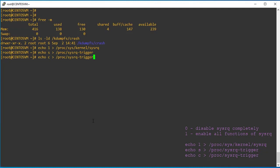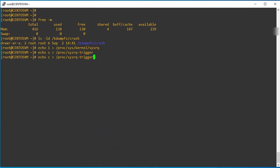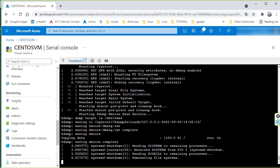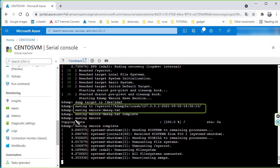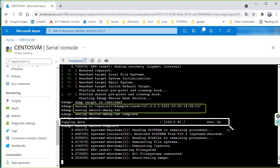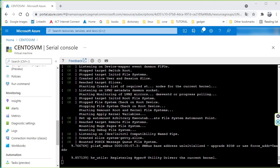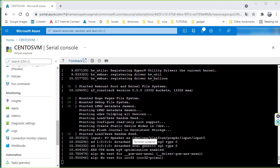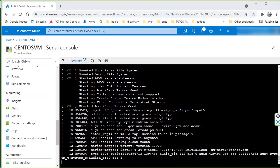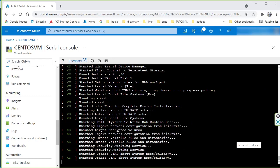The system is now in the panic state. You can see it is copying the data — whatever memory information is available will be stored into the destination directory where we configured the dump. The system is now rebooting. After the system boots back up, we can perform the VM core analysis for the RCA findings.